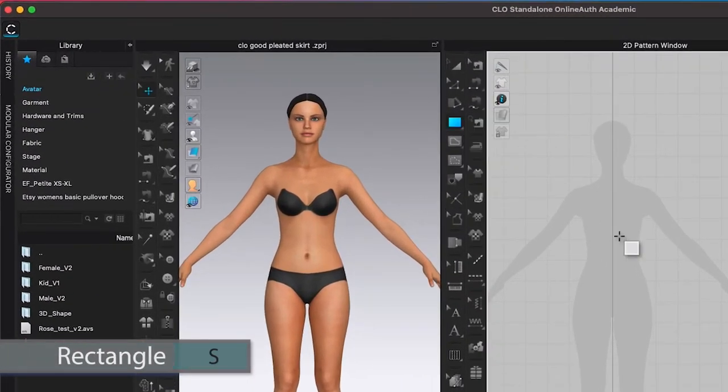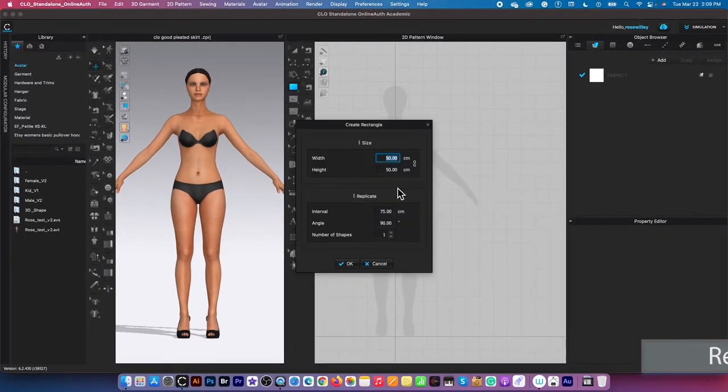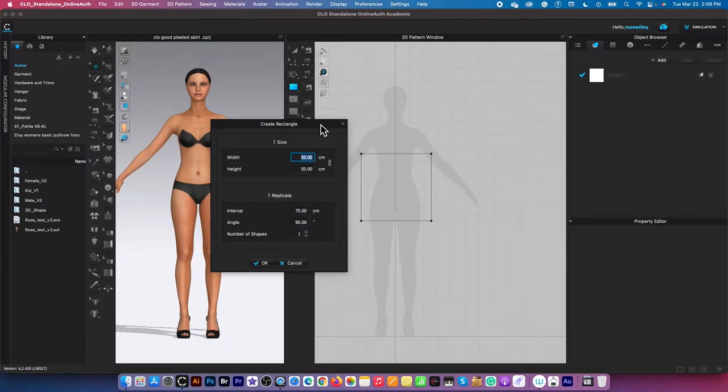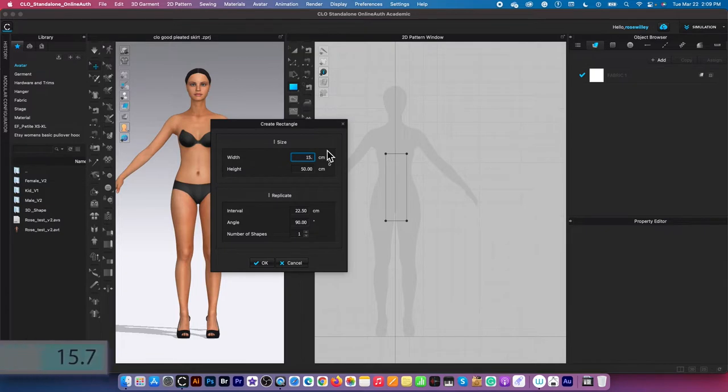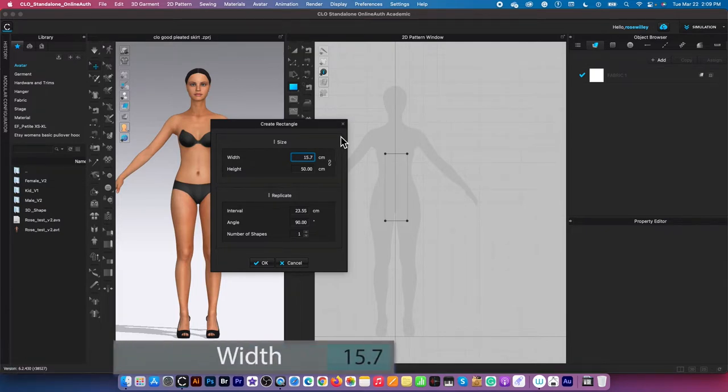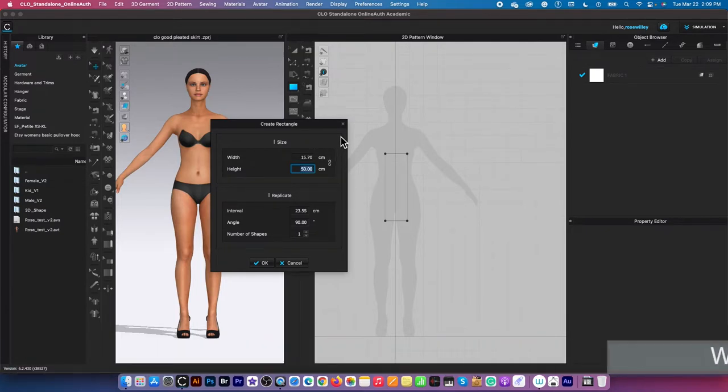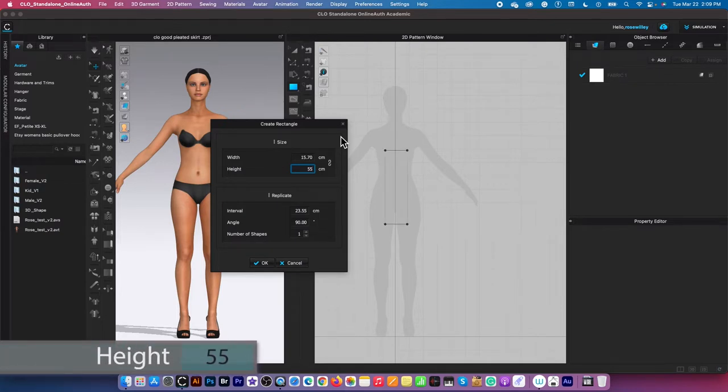Then I'm going to click on the page to bring up the create rectangle window, and I'm going to type in the waist circumference. One-fourth of the waist circumference is 15.7. Then I'm going to press the tab key and type in 55 for the skirt length.